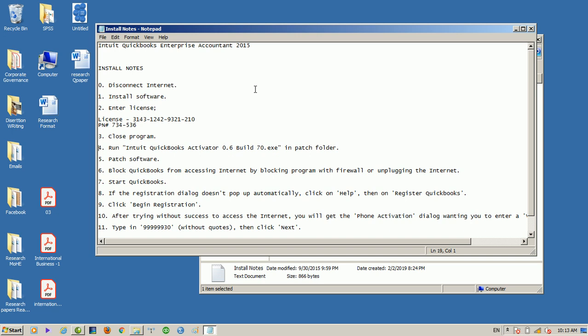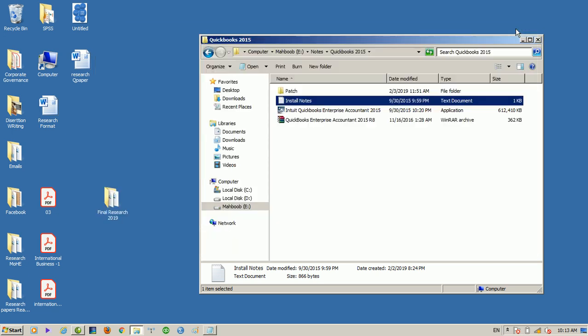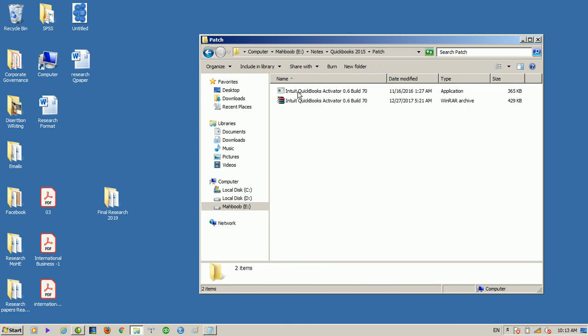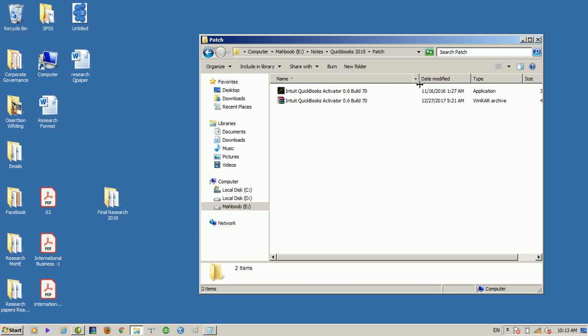Then we have to use the Intuit QuickBooks Activator. There are steps that we have to use. Now we have to use QuickBooks. Once we have to do the expiration, we have to use the page folder. We have to use the page folder.